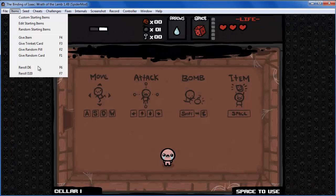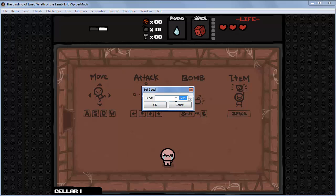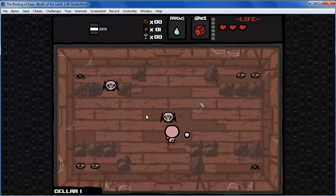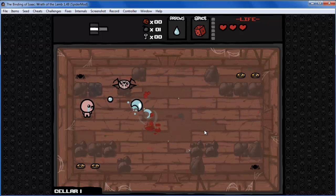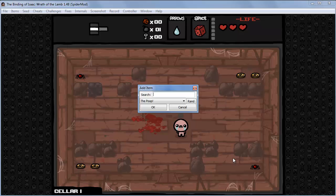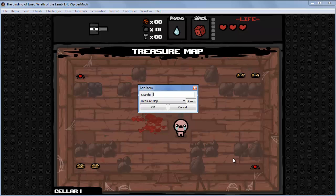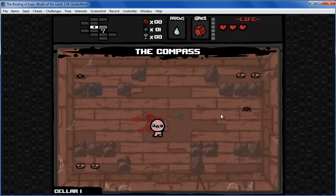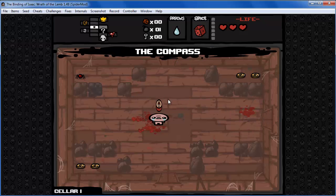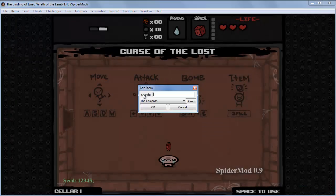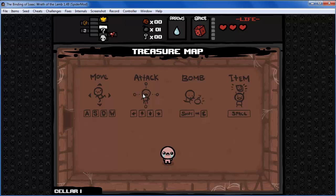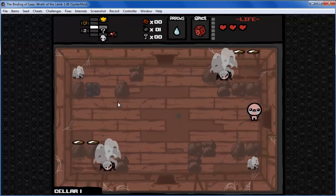Now we have this seed — for example 1234512 — and you have this room layout with spiders. If we give ourselves a map and compass, we can see the room layout. If we restart, we'll have the compass and map again, and you'll see we have the same map layout and the same rooms.